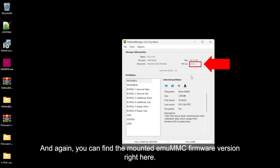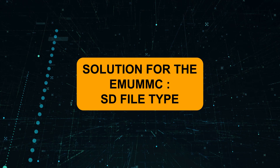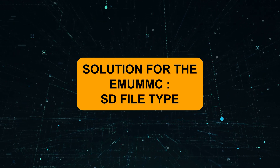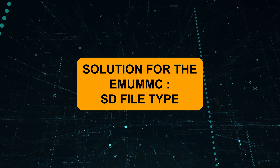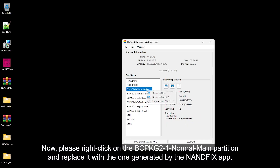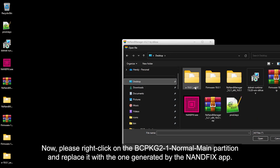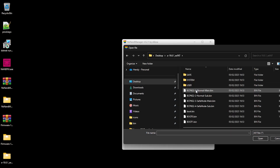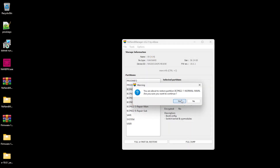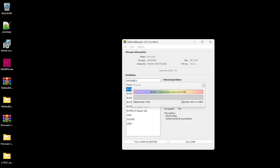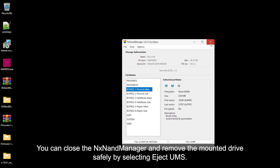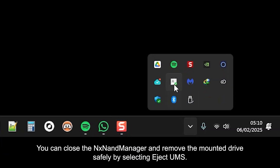Now right-click the BCP.KG2 normal main partition and replace it with the one generated by the NAND Fix app. You can then close NX NAND Manager and remove the mounted drive safely by selecting Eject UMS.